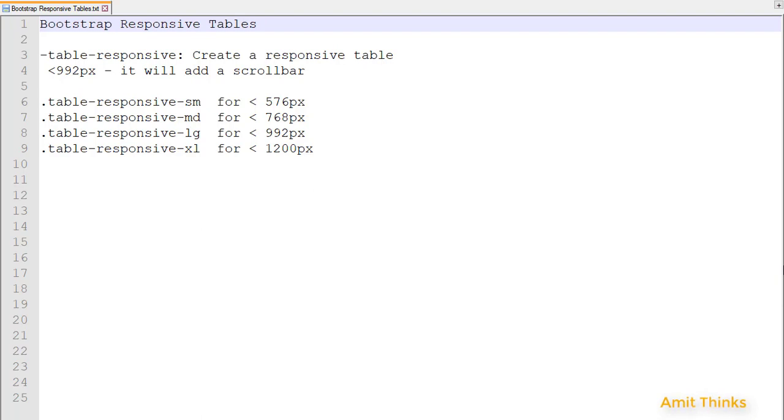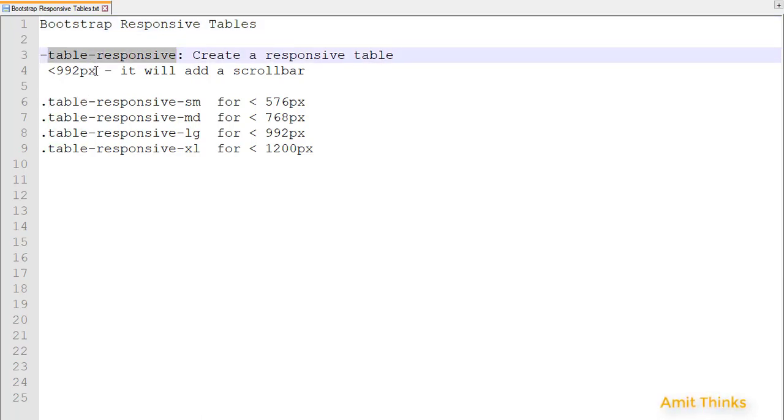To create a responsive table you need to use the table-responsive class. When you add it, if the screen size is less than 992px it will add a scroll bar to it.